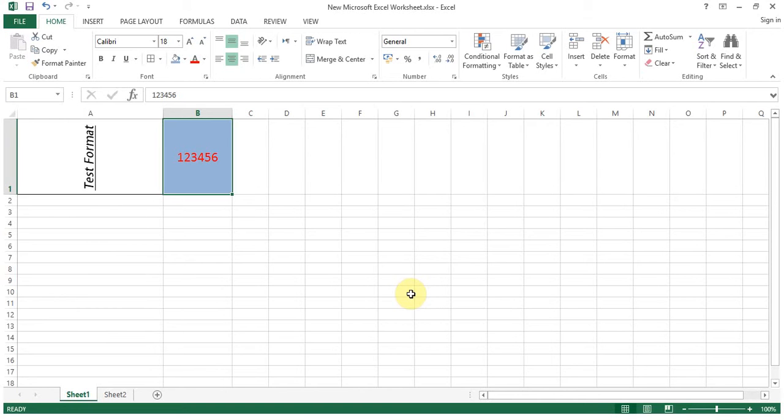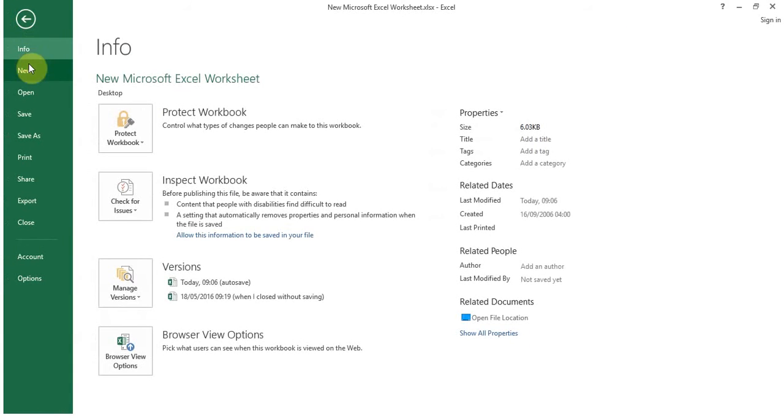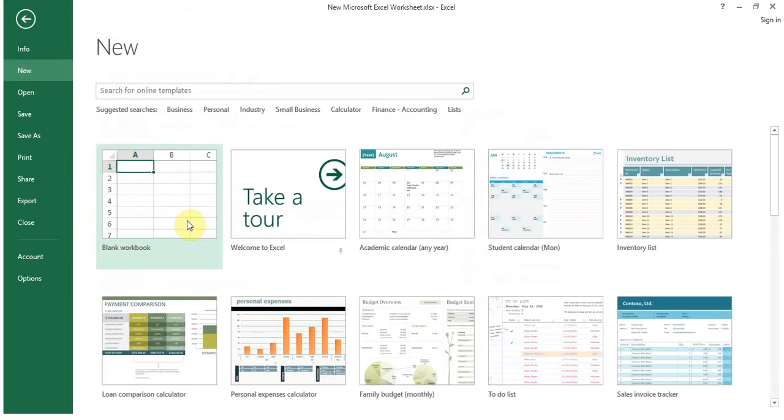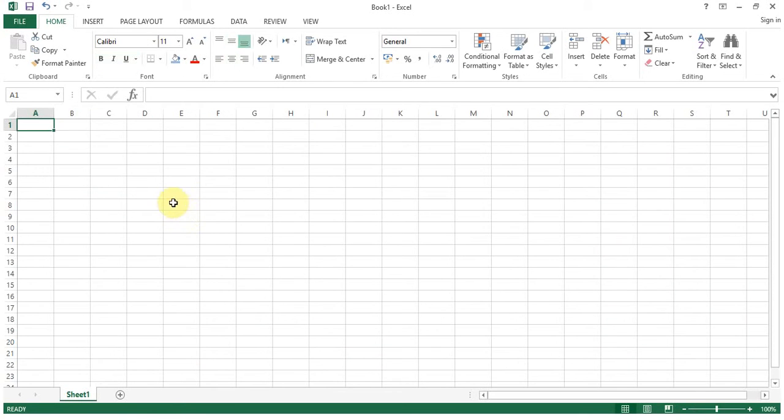So Excel is basically used for calculations. Text is there to put labels or put any identification to the data. So let's start with the same example. We'll open a new worksheet, click File, New, blank workbook. These other options will be covering later on. So for the time being we'll start with the blank workbook. Let's say we want to record daily expenses.